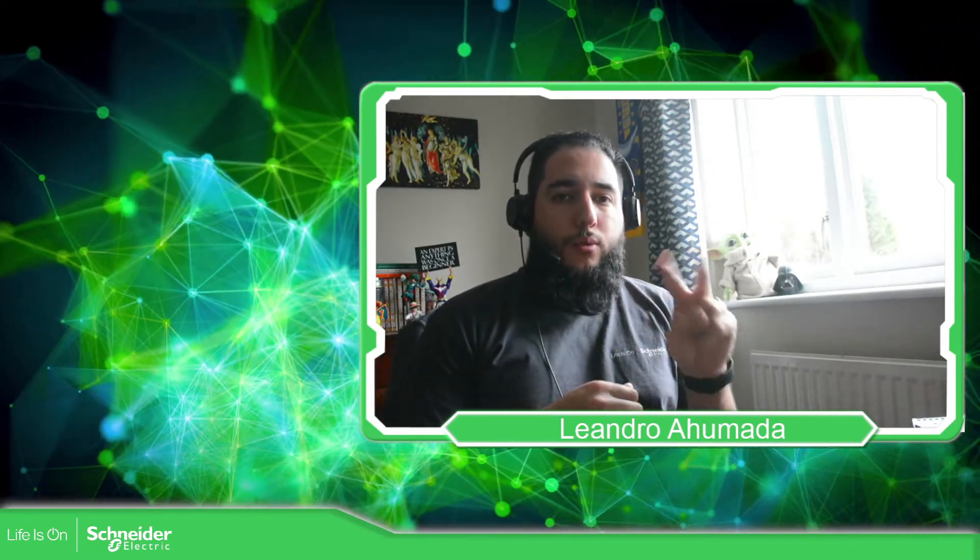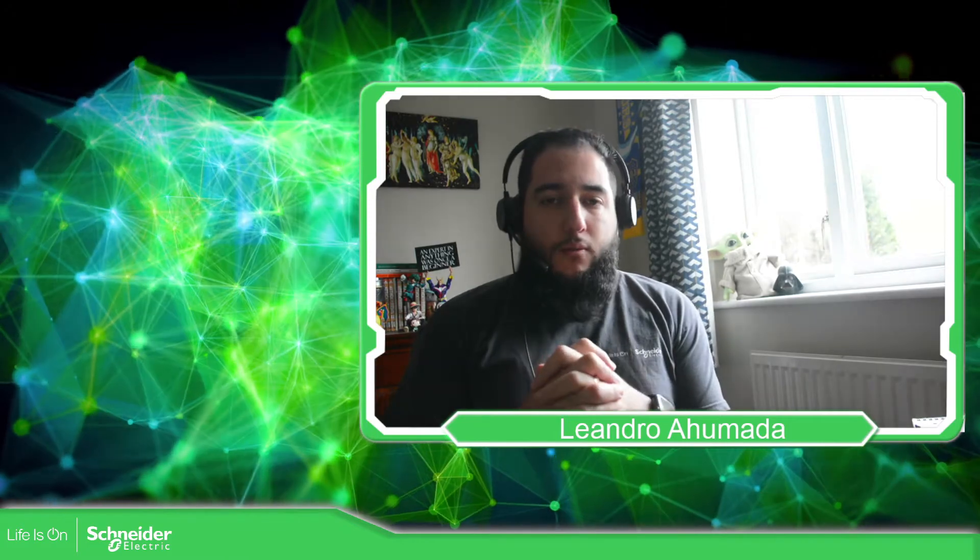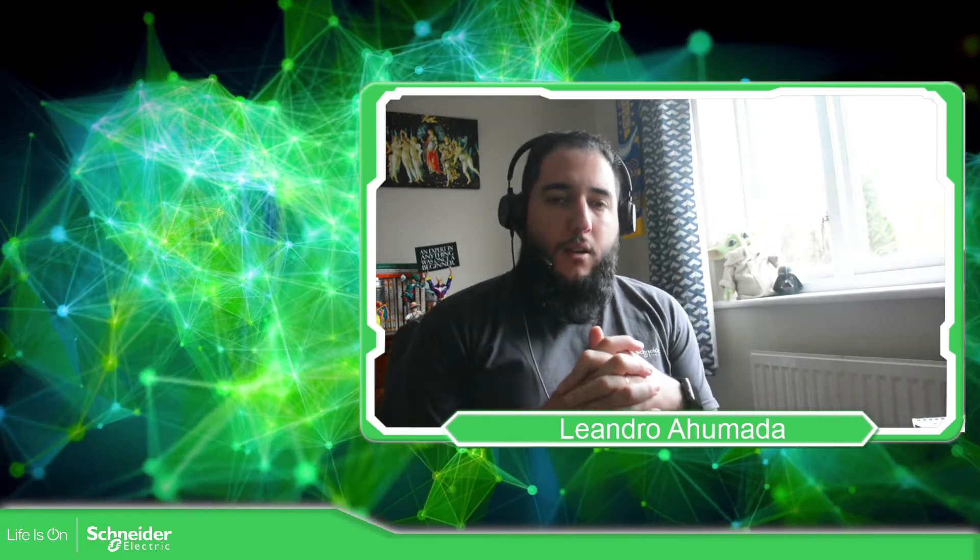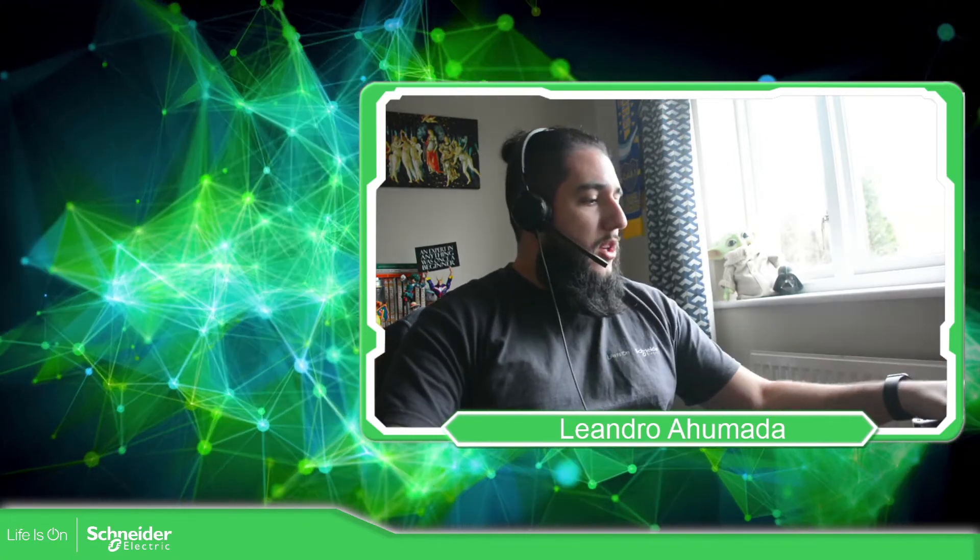Hello everybody, welcome back to the training of the Modicon M221. In this video we're going to see the other views that we have for the TMH2GDB remote display that we can connect to the Modicon M221. So let's go to the presentation.